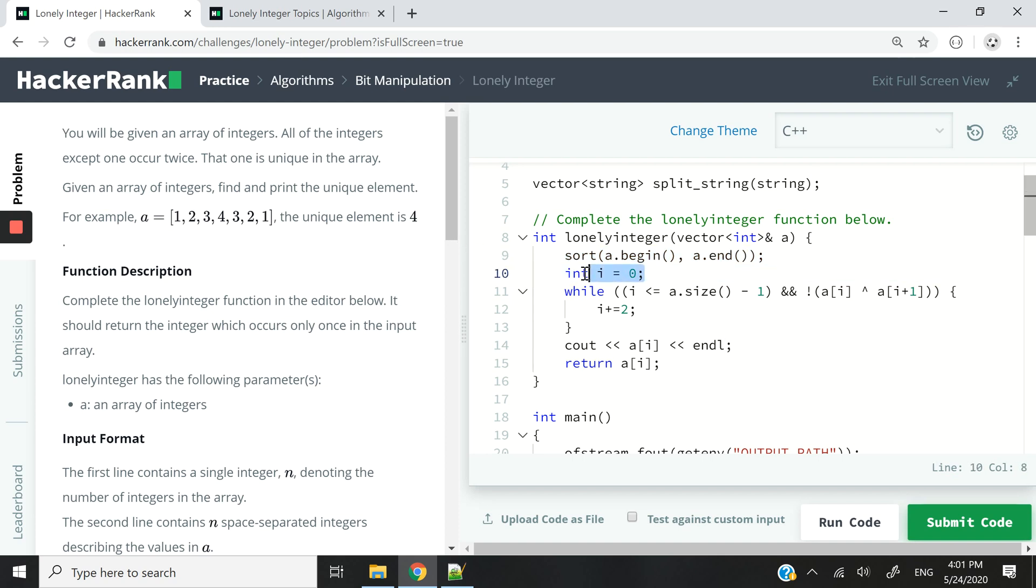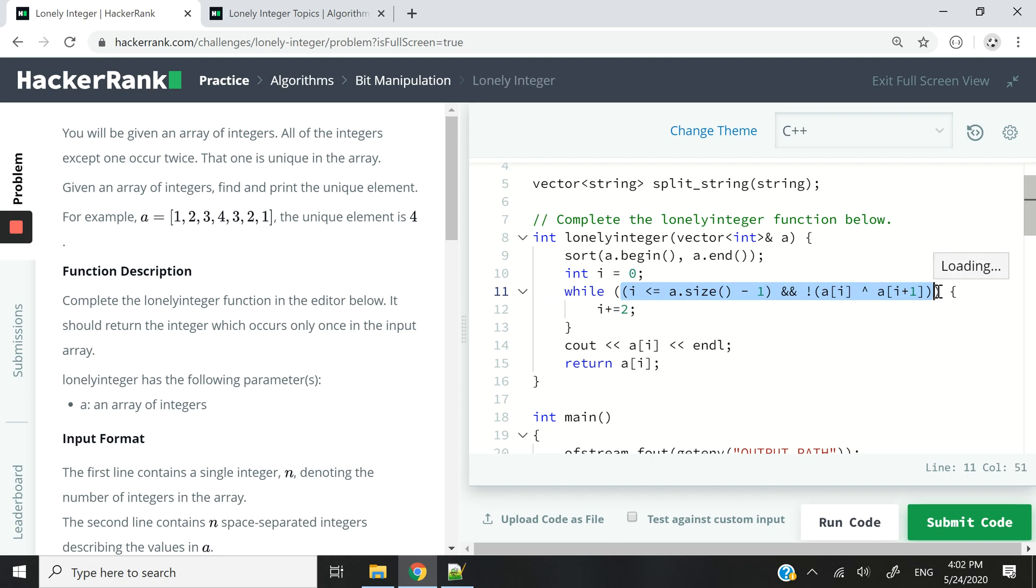Once I have that, I want to have an integer variable i. I'm setting it to zero, and I'm going to use that to loop through my array. So I have two conditions here. I need both of them to evaluate to true, so that I can keep looping through the array to find the unique element.